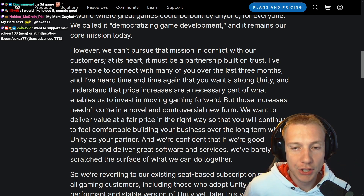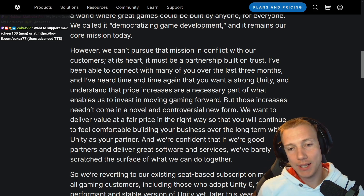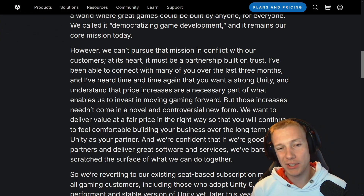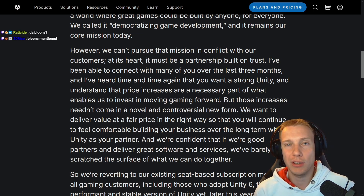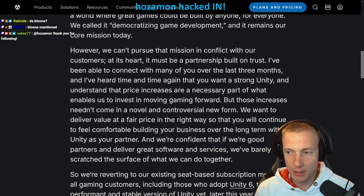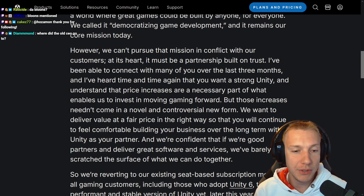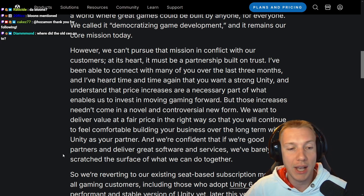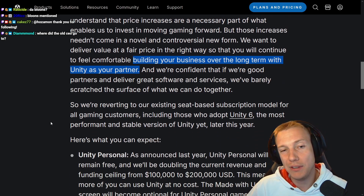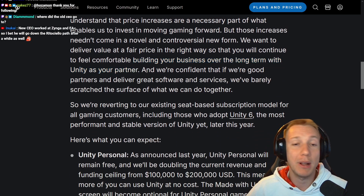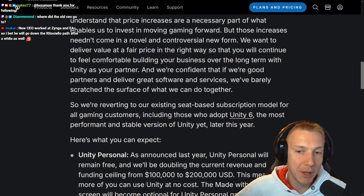'But those increases needn't come in a novel and controversial new form.' I agree — that was dumb. The people behind it just saw dollar signs. Thank god that guy is gone; he clearly didn't know what gaming is about — first wanting to charge you for bullets and then for installations. The new message: 'We want to deliver value at a fair price in the right way so that you will continue to feel comfortable building your business over the long term with Unity as your partner.' These are just words though — we have to see what they actually do.